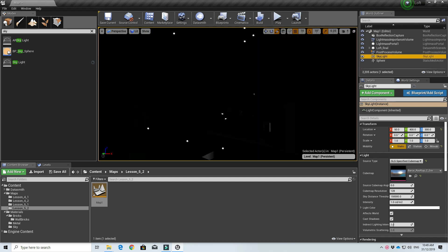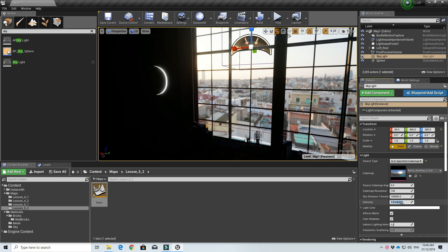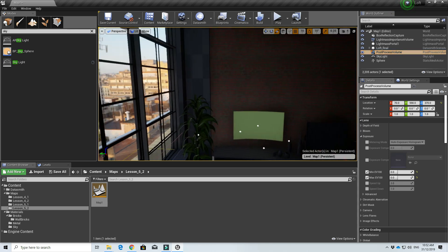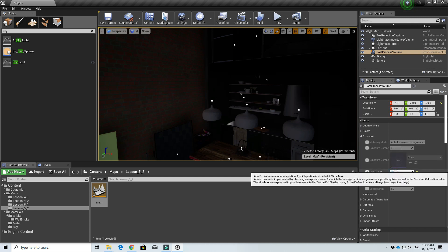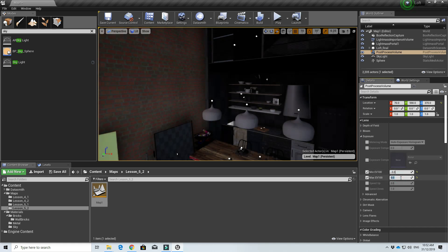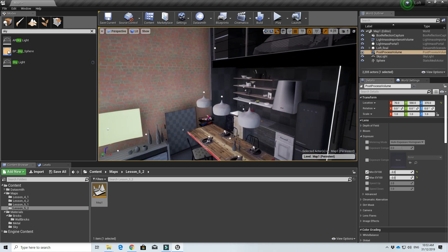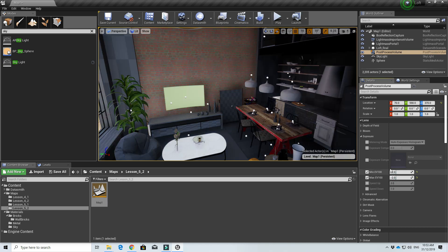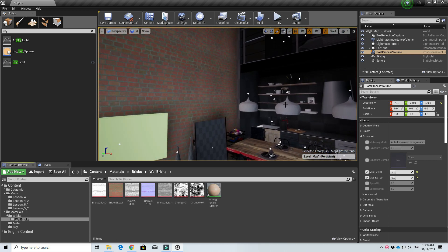Once the build is done, the area seems a bit dark, so I'll increase the skylight intensity to five and increase indirect lighting, then build again. It's a bit brighter now. Instead of increasing the skylight further, I'll adjust the exposure a bit - all this can be adjusted during the final light build. I changed the exposure to minus three; maybe minus two is also okay. I think we have a scene we can work on the materials now.